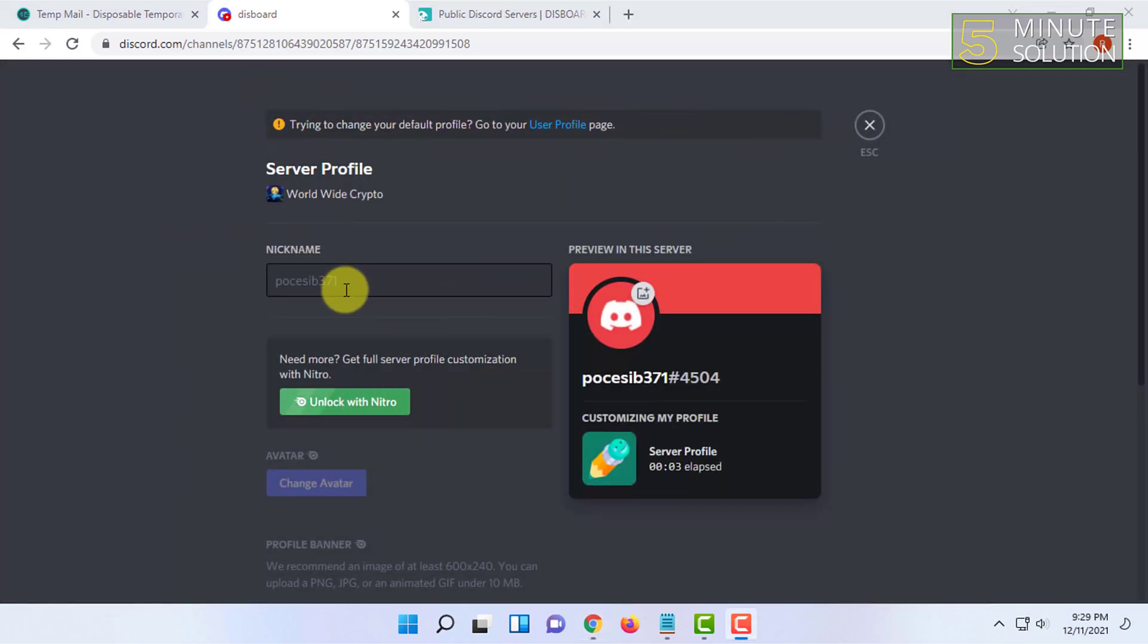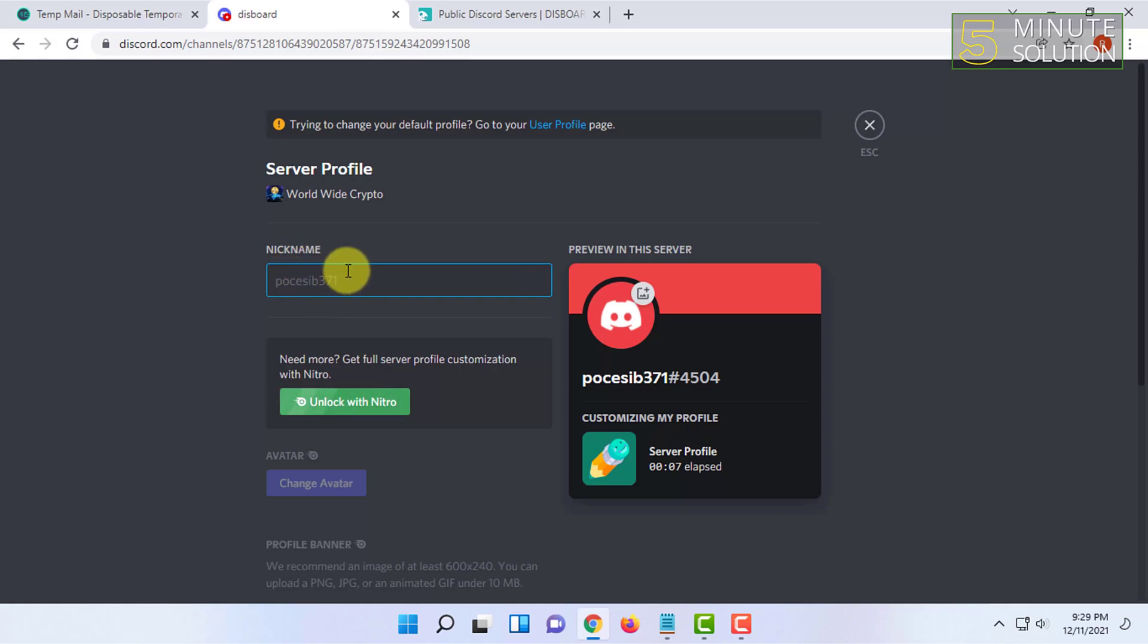Here you have that option to change your nickname. You can put anything as your nickname. So I'm going to write something here.